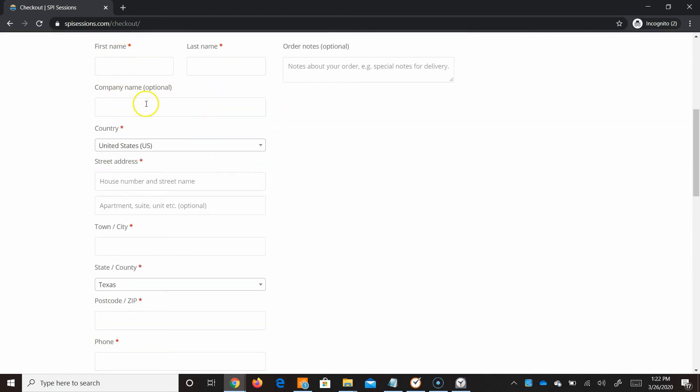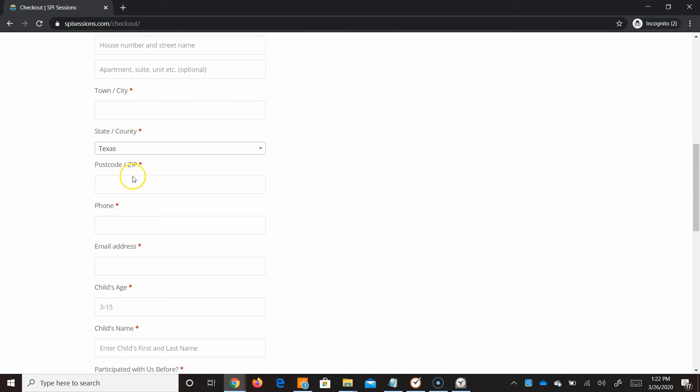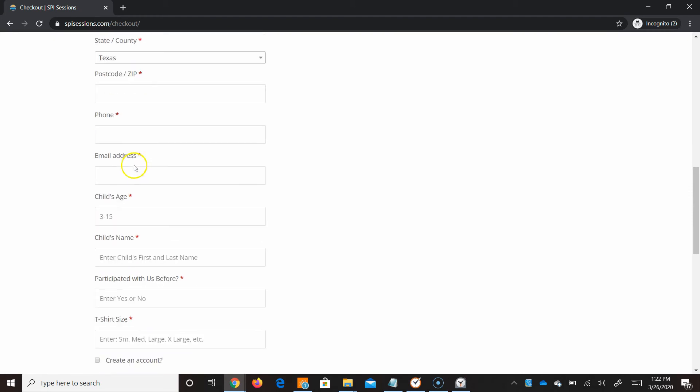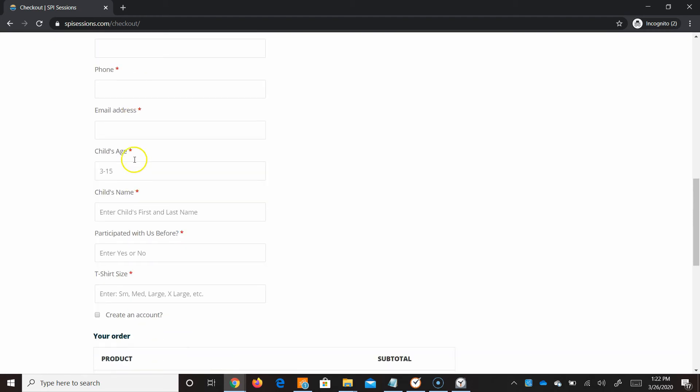So here I am on a checkout page. They have billing details. They have all of the same information requested as before. But now we have these additional required areas.